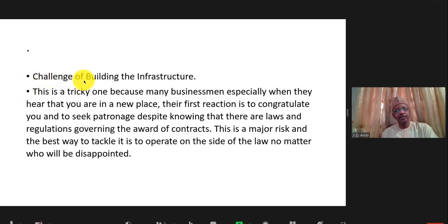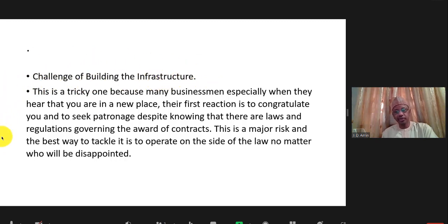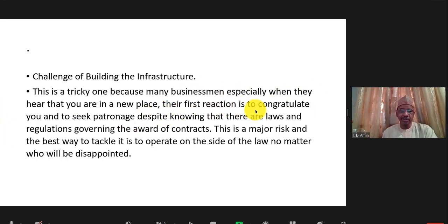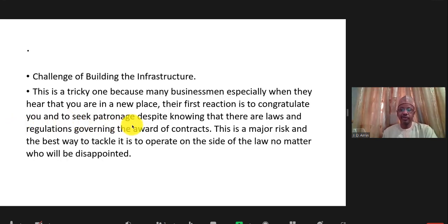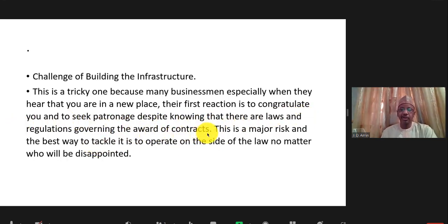Then there is the challenge of building infrastructure. This is a tricky one because many businessmen, when they hear you are setting up a new university, seek patronage despite knowing there are laws and regulations governing the award of contracts.